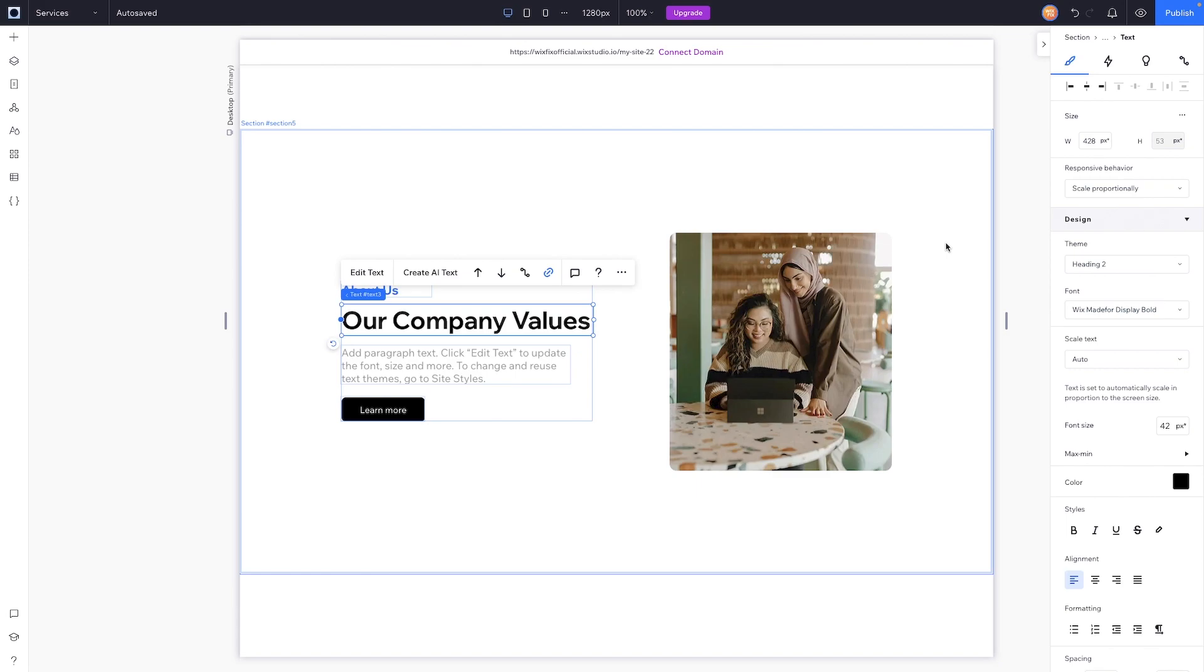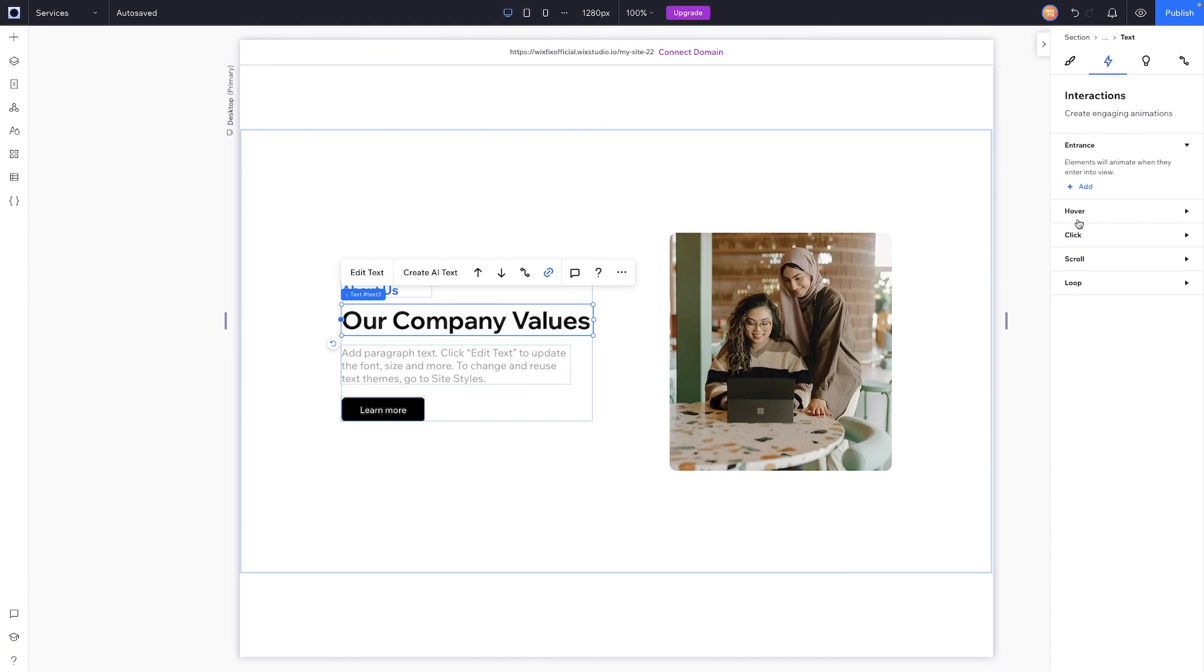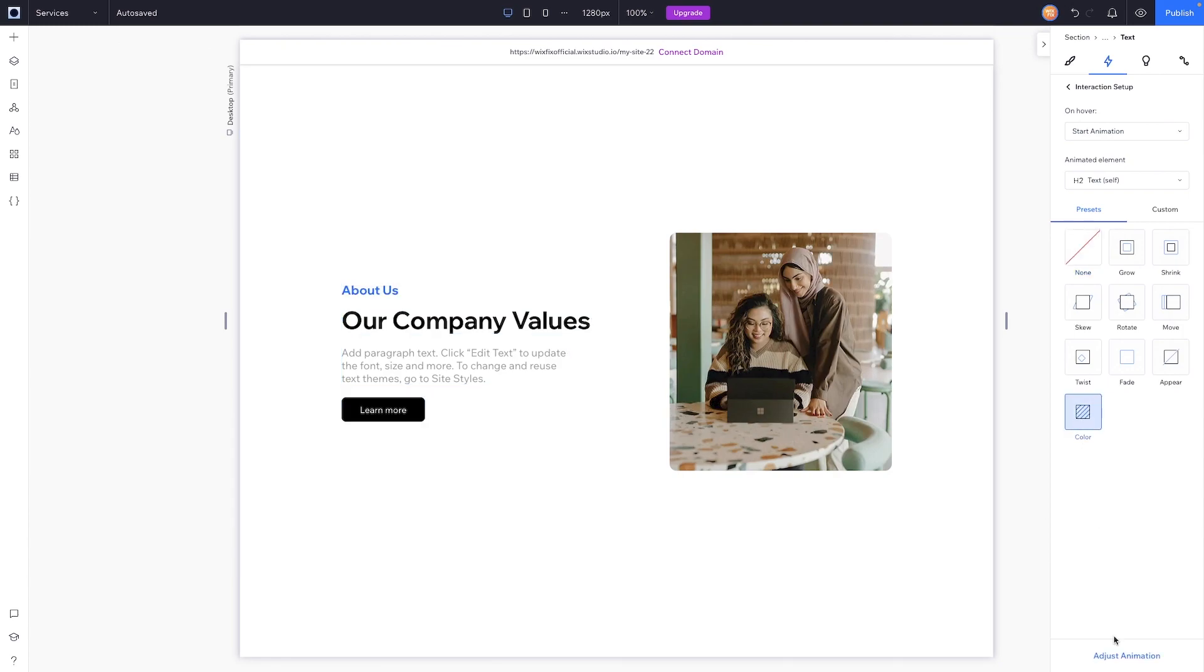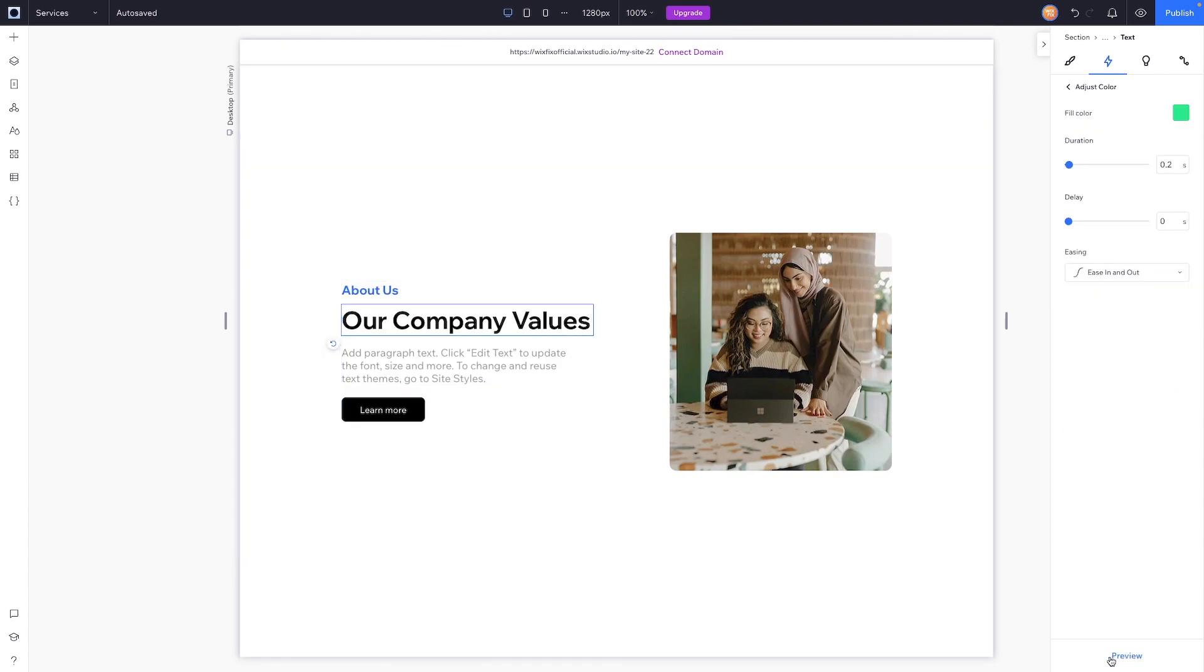Then what we could do to simulate a button or a click is come over to interactions, hover, add. For text elements we actually have a color preset, so if we go ahead and click on this and go into adjust, we can change the fill color to something like that.